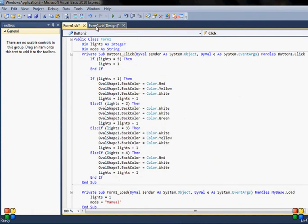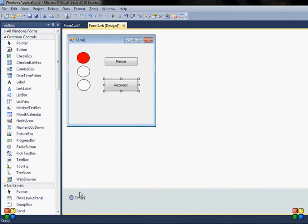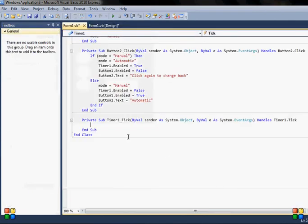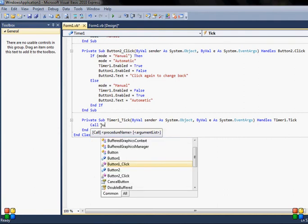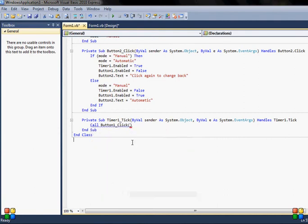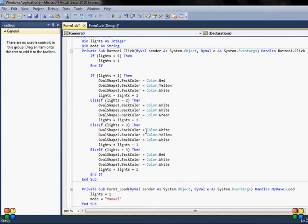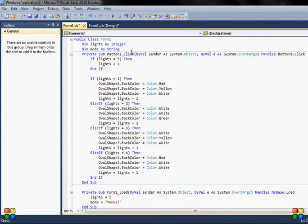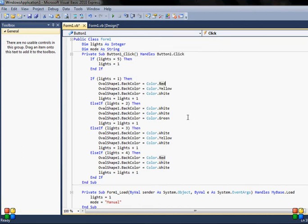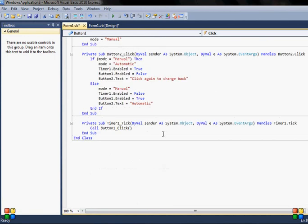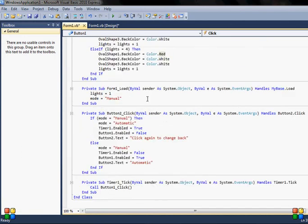Now what I need to do is basically create a timer and I will use the call function, call button one dot click. And why it doesn't work? Because of this thing, I just need to delete this, I don't need it. Now it will work.